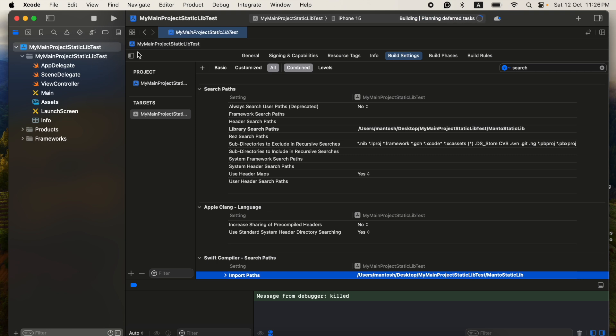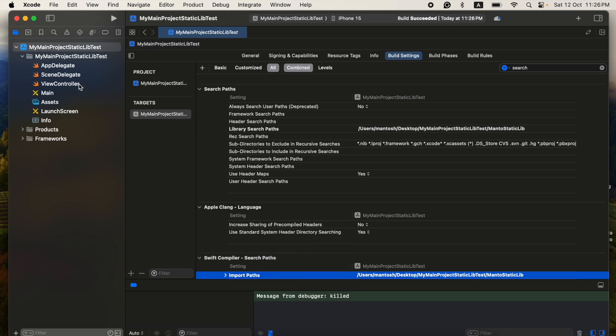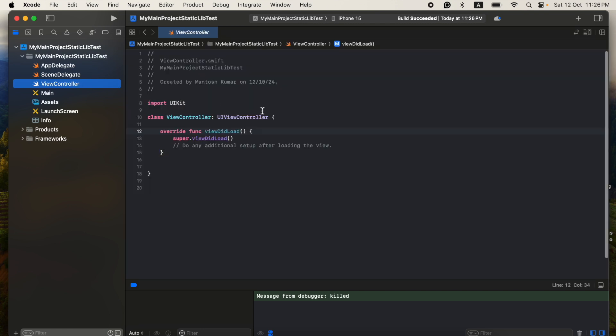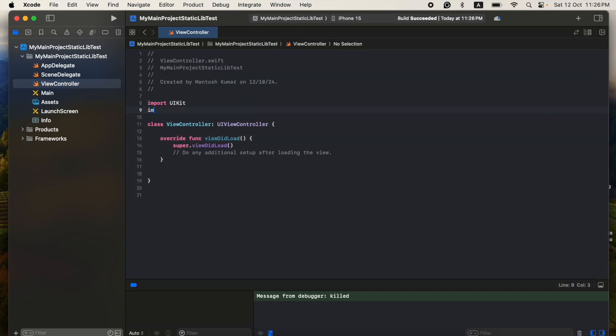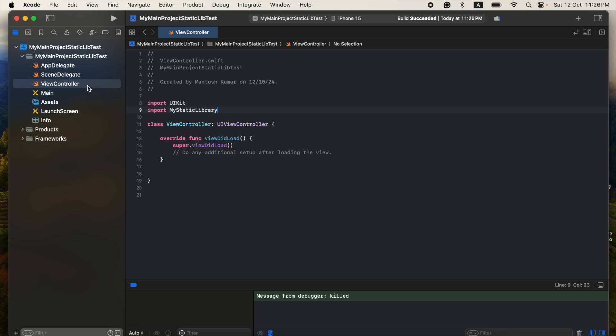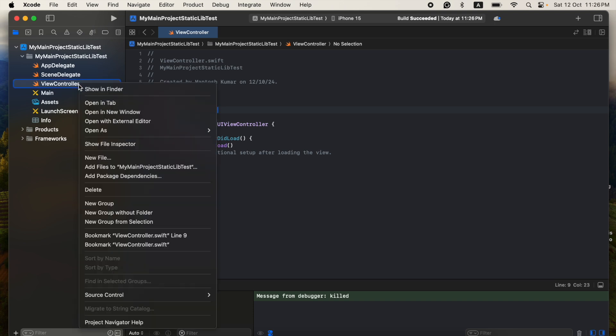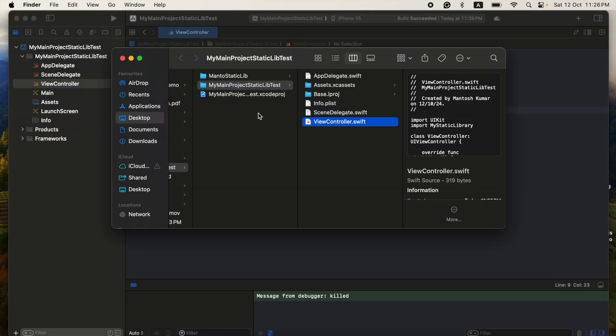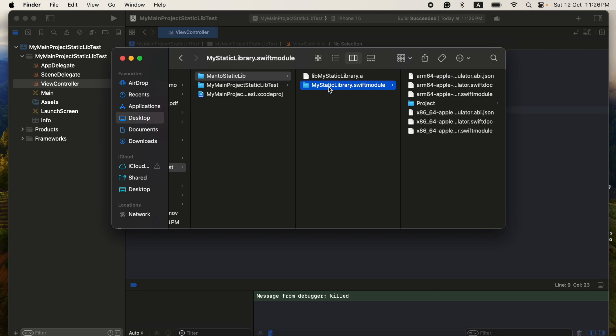Now it should be available into your View Controller. The View Controller class. And then here you can import your library name, that is the static library.